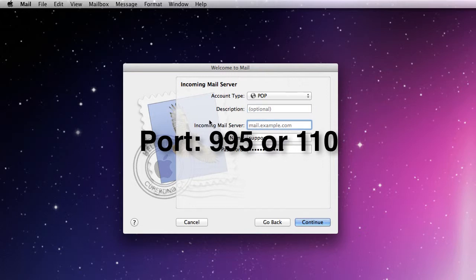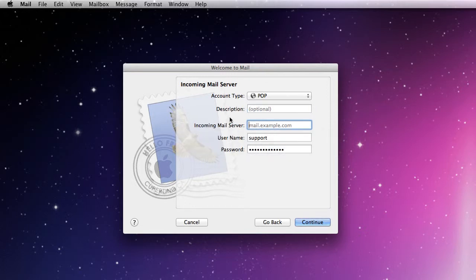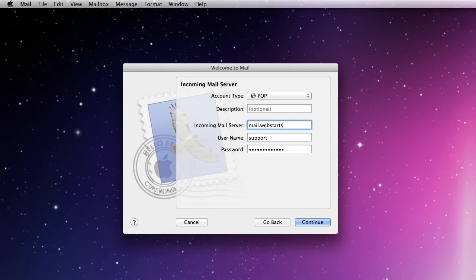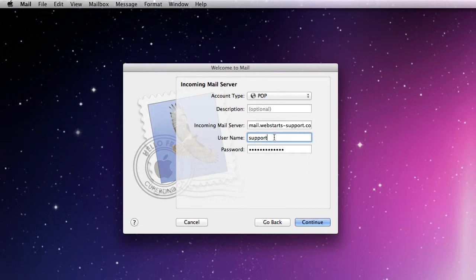Apple Mail doesn't ask you for that, so the thing it does ask you that's the same as incoming mail server: that's going to be mail dot whatever your domain name is. So my domain name is webstarts-support.com, and your domain name might be whatever your dot com is. You're going to put in mail dot your domain name dot com.